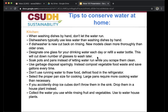Don't use running water to thaw food — defrost food in the refrigerator. Select the proper pan size for cooking, as large pans require more cooking water than necessary. If you accidentally drop ice cubes, don't throw them in the sink; drop them in a house plant instead. You can also collect the water you use while rinsing fruit and vegetables and use it to water other house plants.